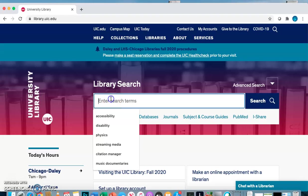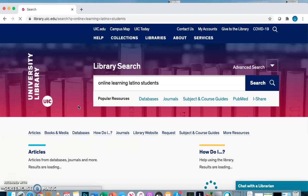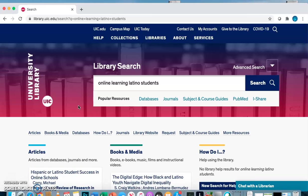Let me give you an example. Say I want to write about online learning and how it specifically affects Latino students. I'm just going to put all of my words into one search and hit enter. This is a very forgiving search in that I can just put all of my words or a phrase in. Other databases, you might need to be very specific about how you organize your search strategy.